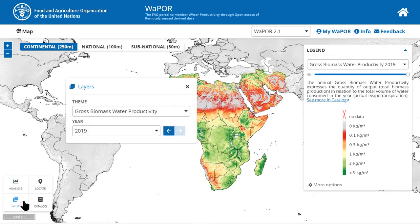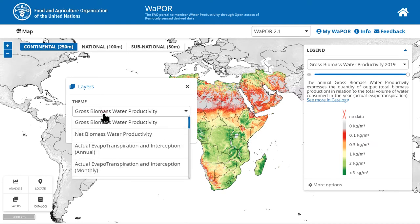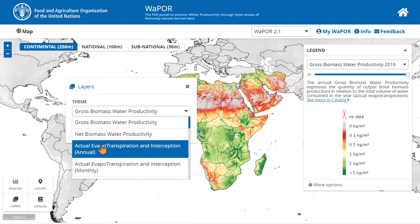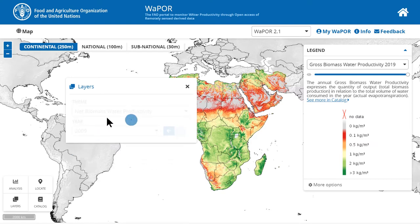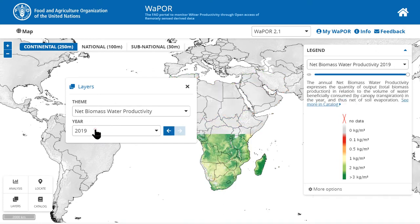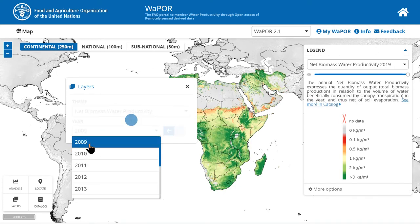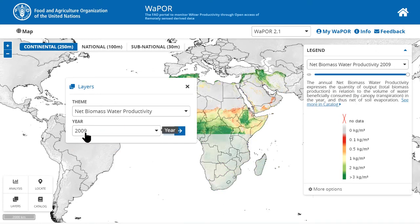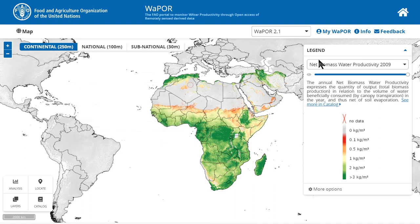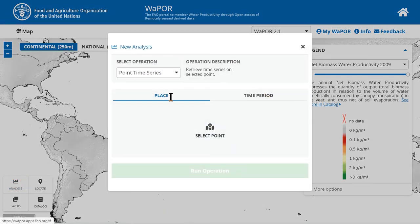Before that, we need to select the layers that we want to clip. For example, here we have gross biomass water productivity. I will select net biomass water productivity and you can select the time as well. Always check the legend to confirm you are selecting the right layers. Now we click on analysis.